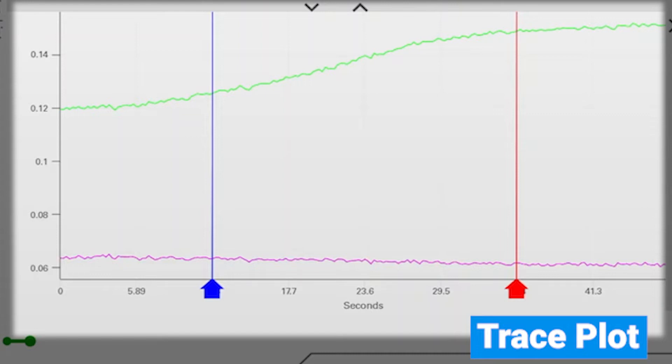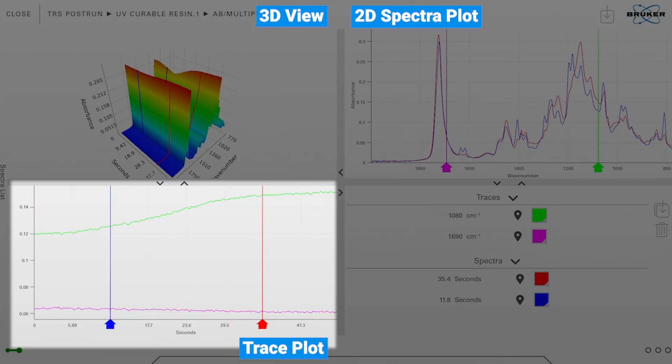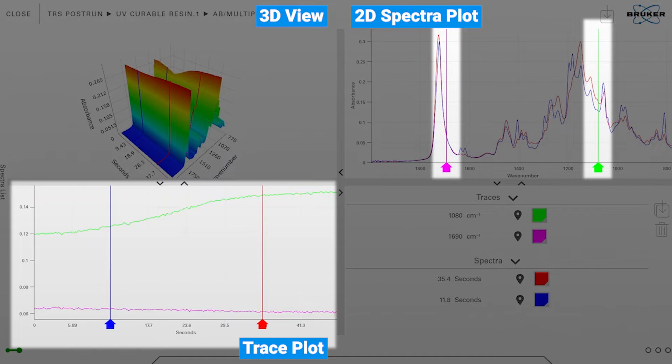These are the traces, so these are the information on how the band changes over time. We set the pink colored marker and the green colored marker which are shown in the upper right corner to a specific wave number, and then the so-called trace is calculated and shows if the band intensity is changing over time. This is what we see on the lower left corner.